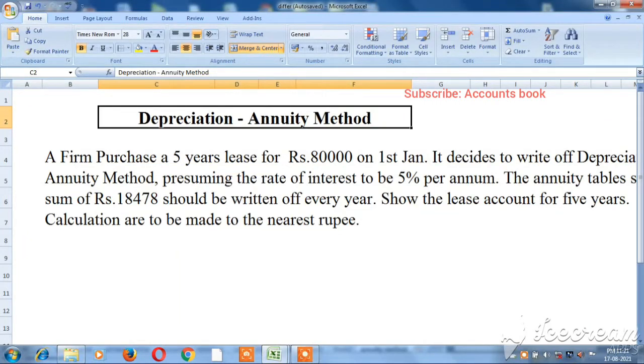Hello friends, in this video we will talk about the annuity method in depreciation. We will also discuss the straight line method and the reducing balance value method.